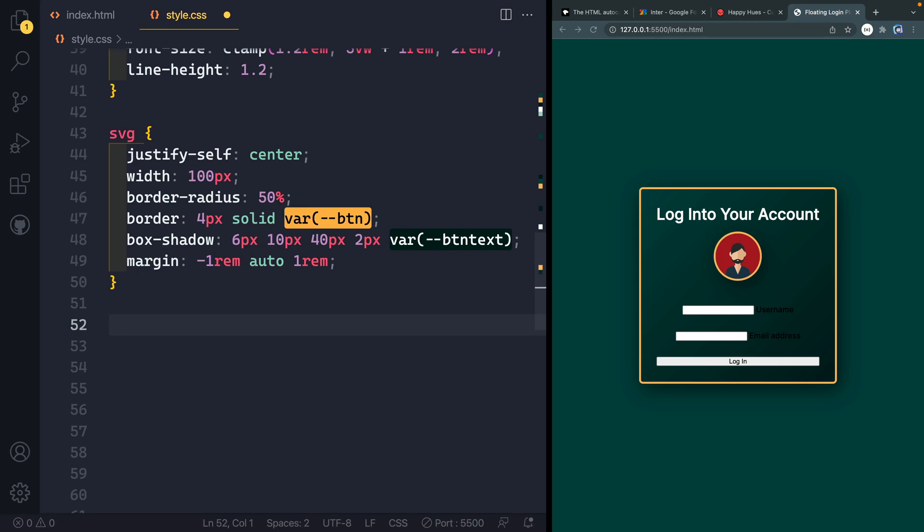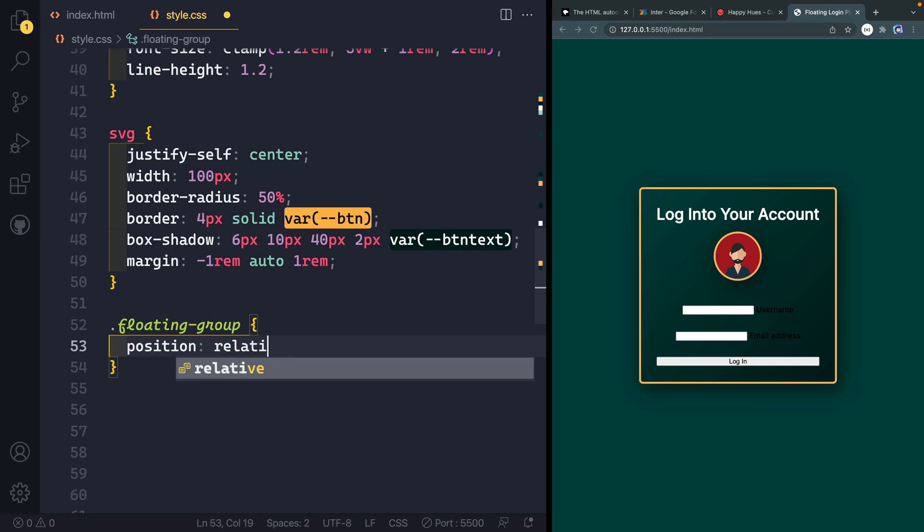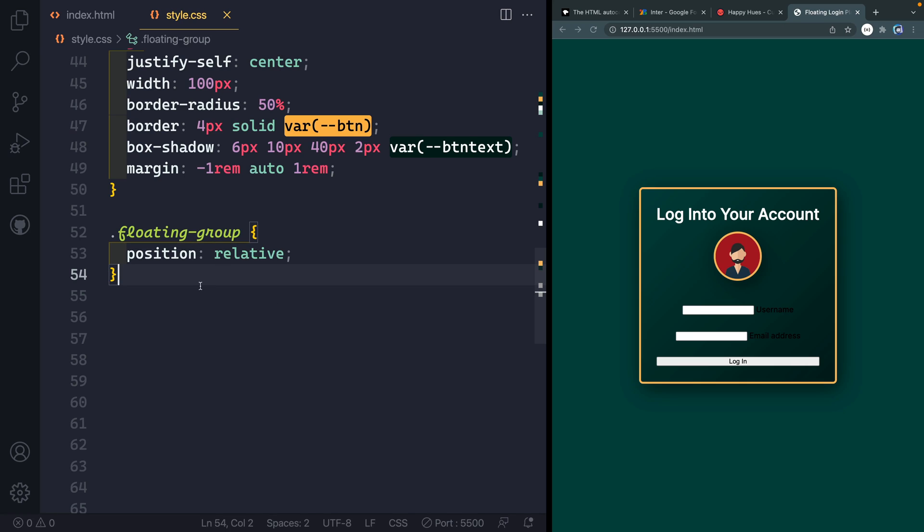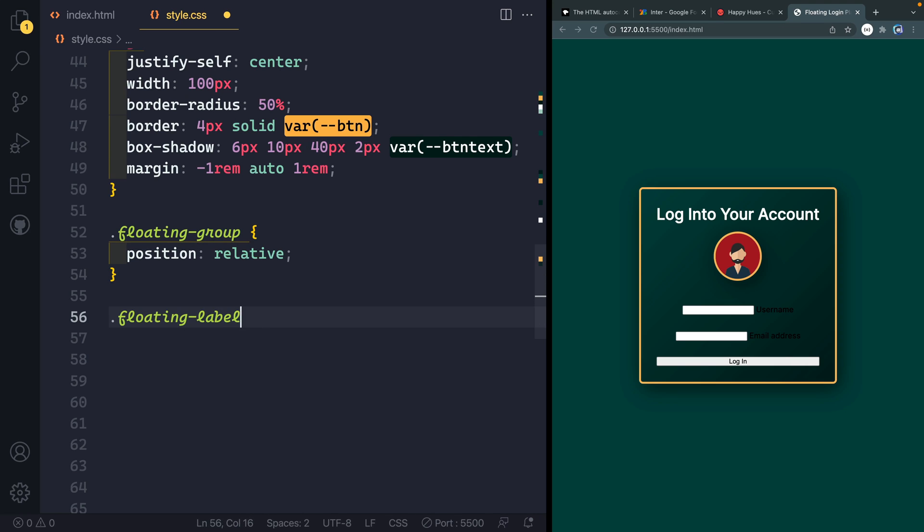Alright, now to the good stuff, which you came for that floating group, we're going to do position of relative. Again, because this div wraps both of these, we actually want to use this position relative here. And then its child here would be the actual label will be position absolute and we can position it relative to this parent container. That child is called floating label.